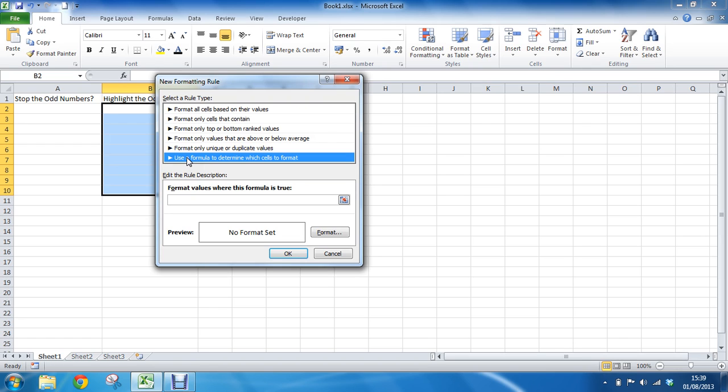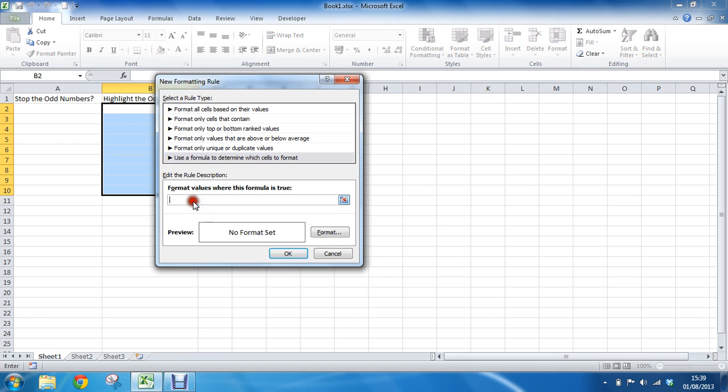Notice it is asking that the result of this formula has to say true. Which fortunately for us it does. So in goes our formula or our function in this case. I am going to say equals ISODD, there is one word there, opening bracket.